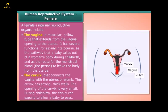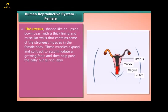The cervix connects the vagina with the uterus or womb. It has strong, thick walls, and its opening is very small; during childbirth the cervix can expand to allow a baby to pass through. The uterus is shaped like an upside-down pear, with a thick lining and muscular walls containing some of the strongest muscles in the female body.